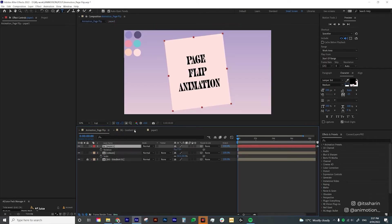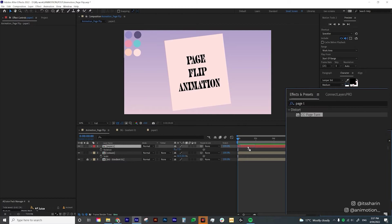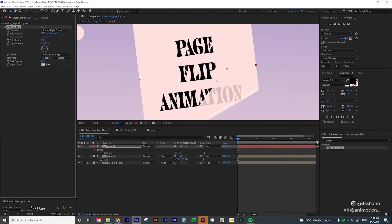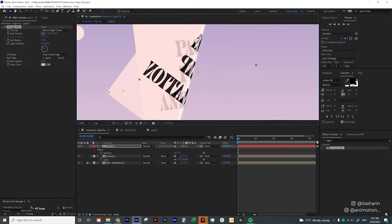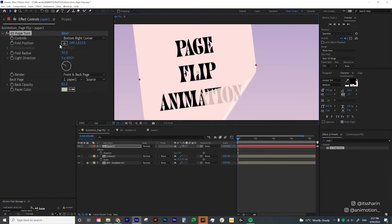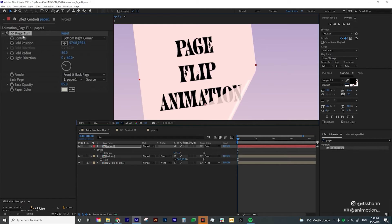Go back to the main comp. Now we're going to put the effects on — under Effects and Presets, type in Page Turn, and drop that onto the layer. As you can see, there's a little circle icon on your screen, and you can animate the flip using that circle icon. You can also animate it using the Forward Position property, but I personally prefer to do it from the circle icon on screen.